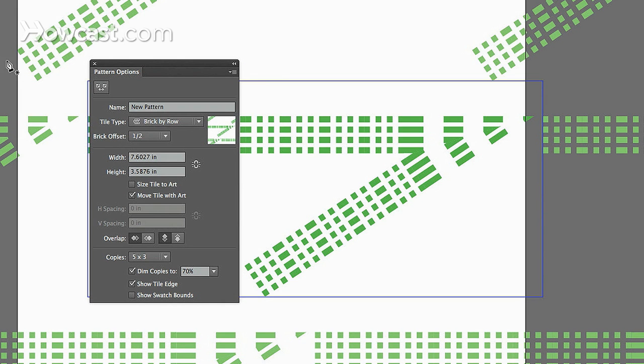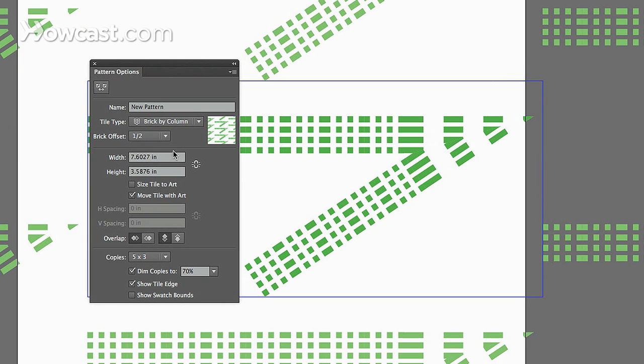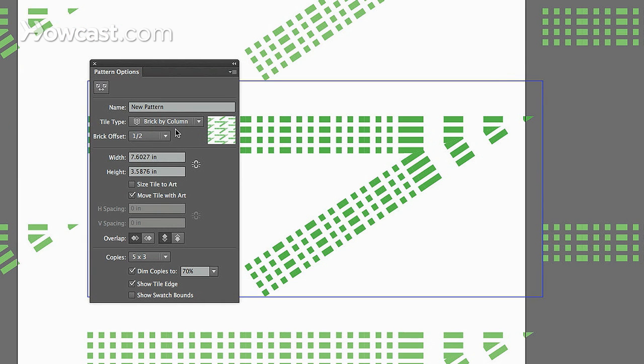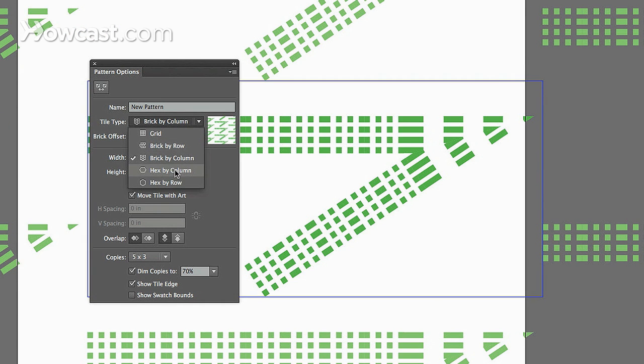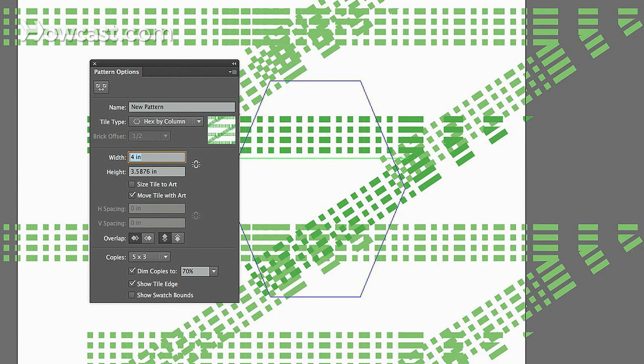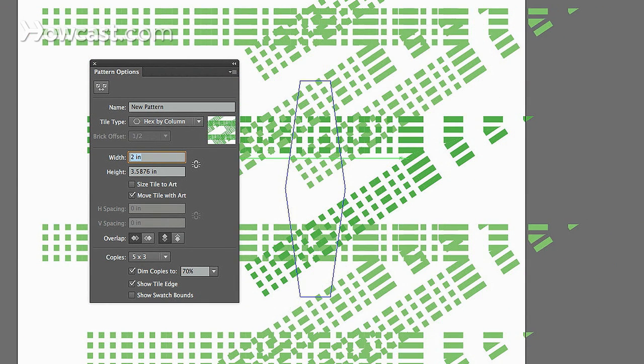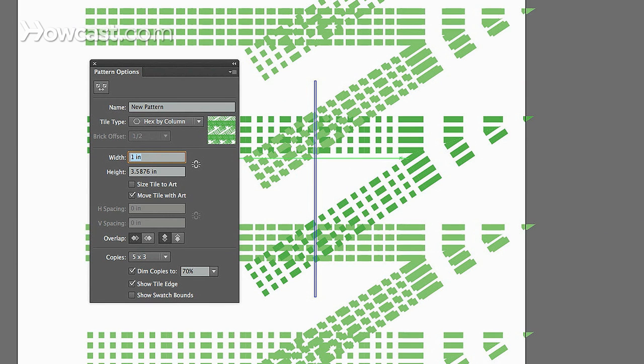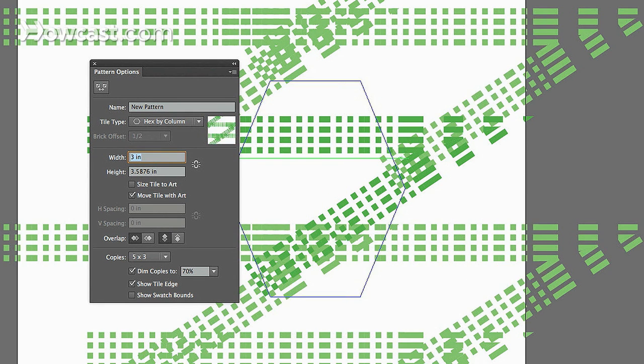You'll notice that it changes as we adjust it, brick by column, hex by column. There are different options. You can change the width so that it contracts or expands. Same thing with the height.